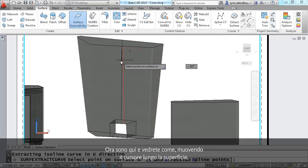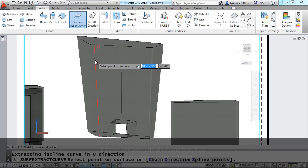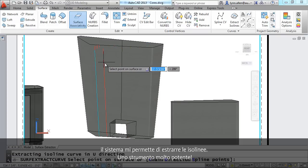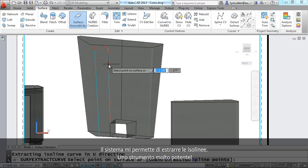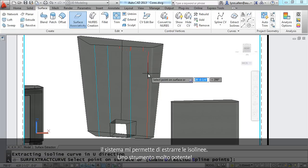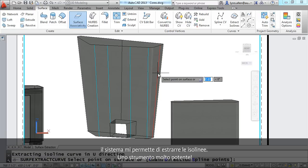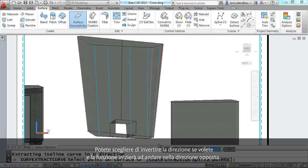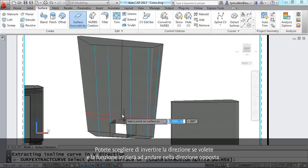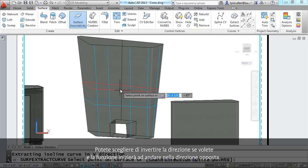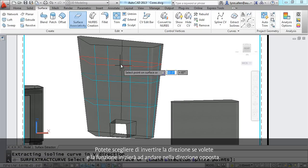And you'll see that as I move my cursor along the surface it is allowing me to extract the isolines. Very powerful tool. You can tell that you want to reverse the direction if you want to. And it will start to go the other way.